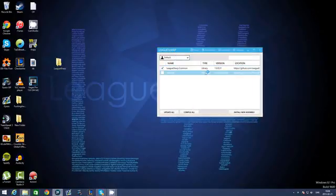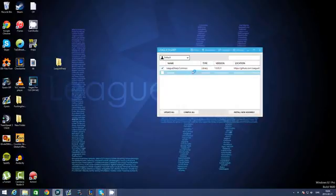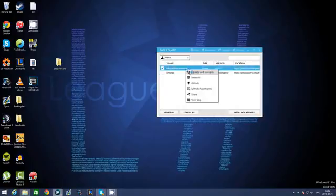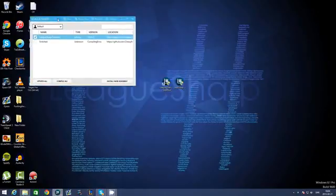If you have LeagueSharpCommon but still get a compiling error, then right click, Update and Compile. This should solve the problem.